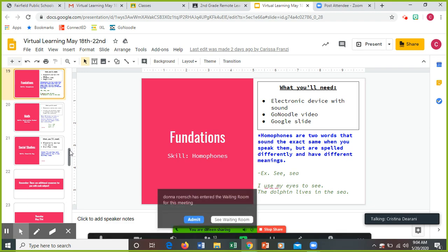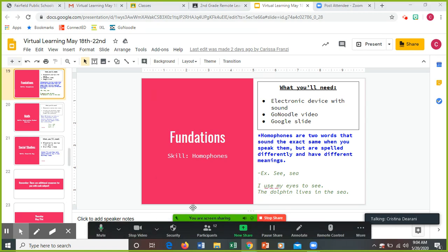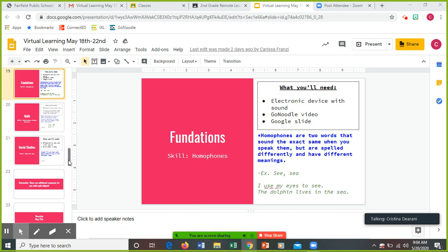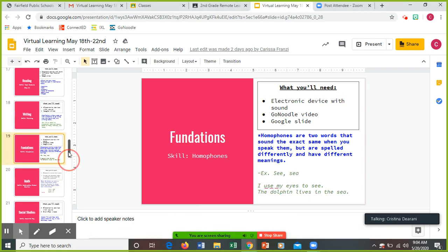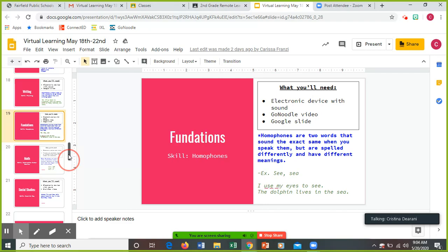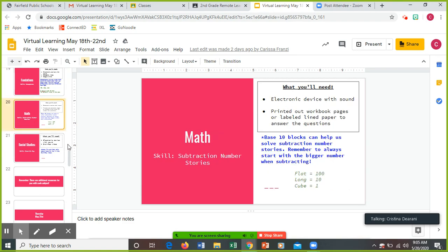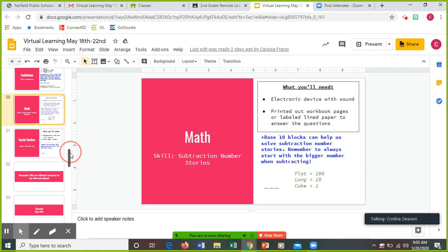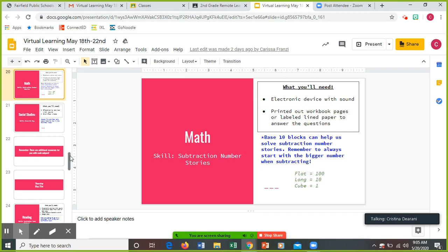For all of our subjects, for reading and foundations, there are Google slides that you're going to turn in. For math, you're going to continue with your subtraction number stories. You need an electronic device with sound. Print out the math journal pages or put it on paper. That's an optional submission. Base 10 blocks can help us solve subtraction number stories. Remember to always start with the bigger number when subtracting.